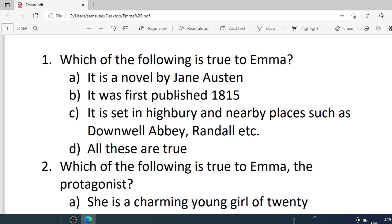Number 1. Which of the following is true to Emma? Options are: A. It is a novel by Jane Austen. B. It was first published in 1815. C. It is set in Highbury and nearby places such as Downwell Abbey and Randolph, etc. D. All these are true. Correct option is D — all these are true.